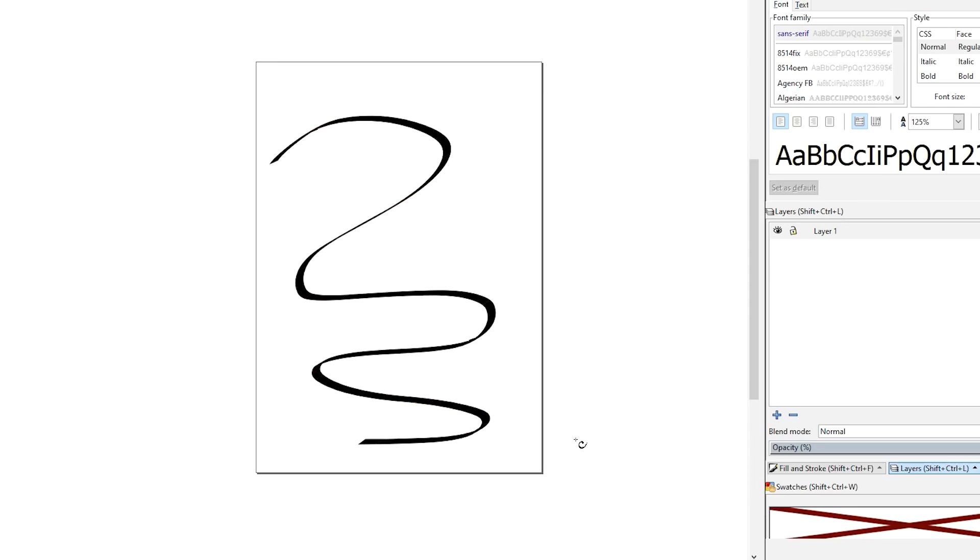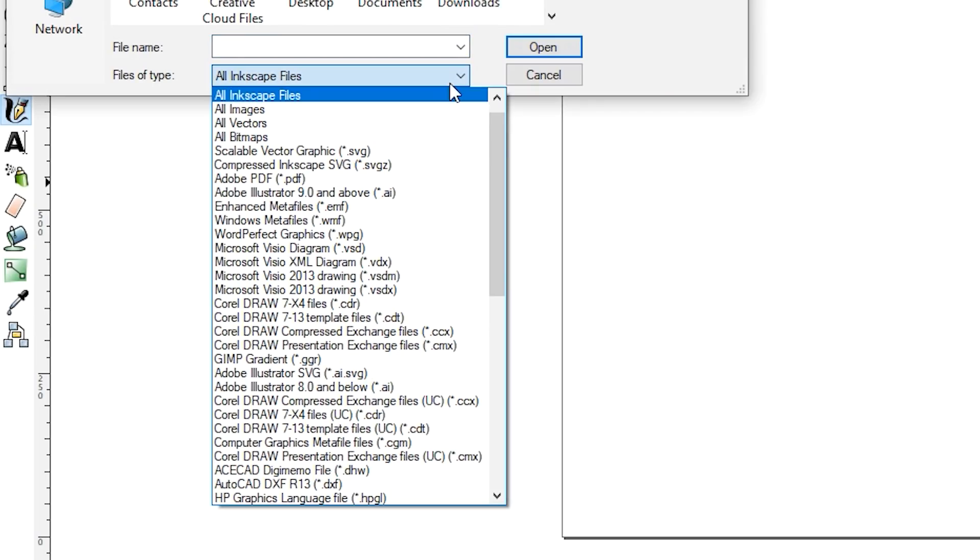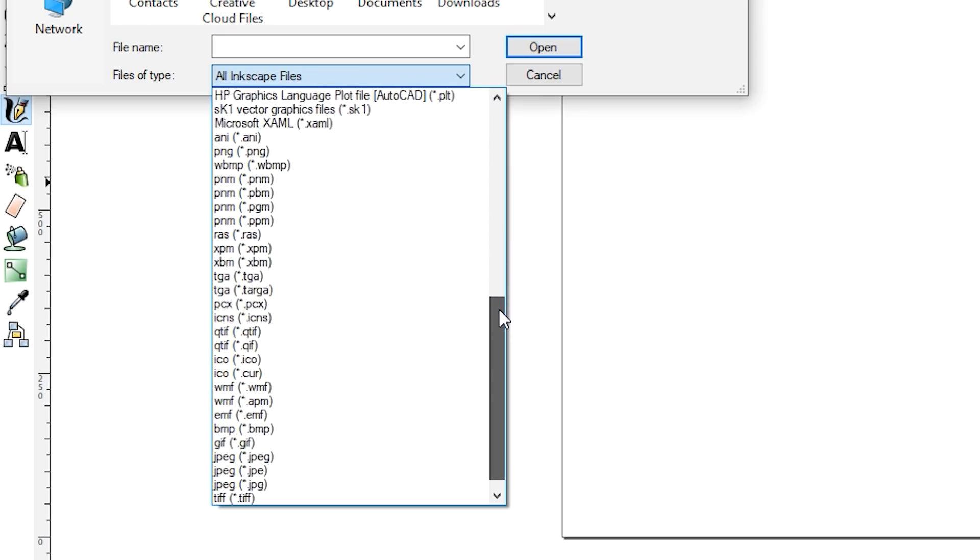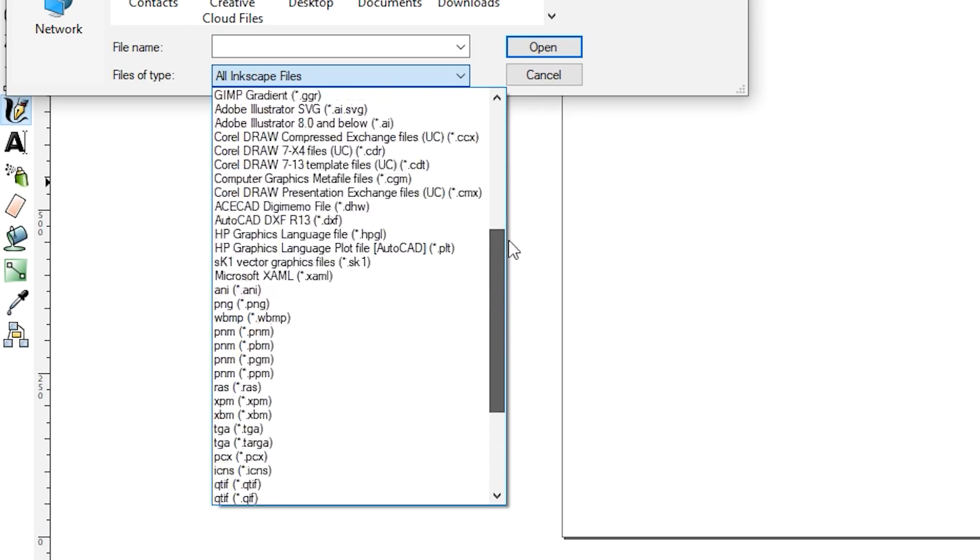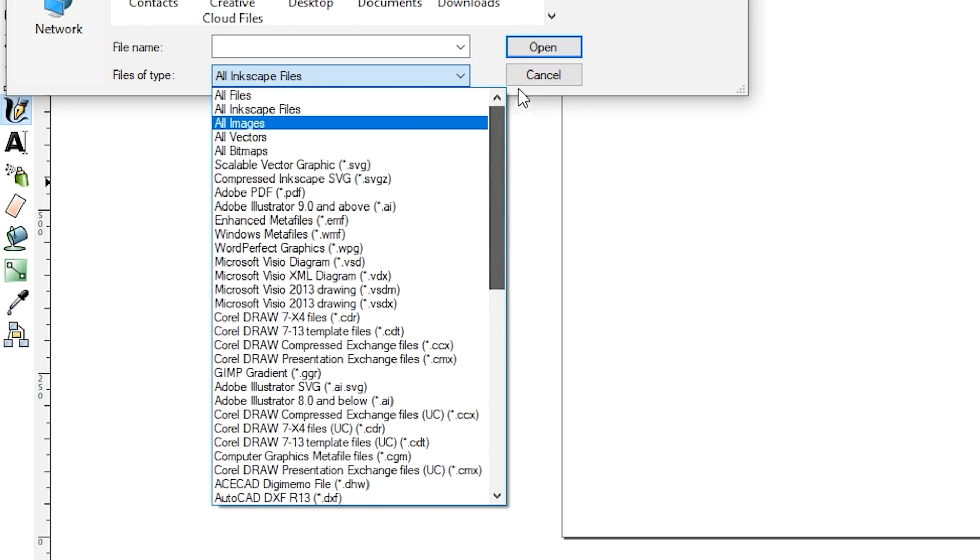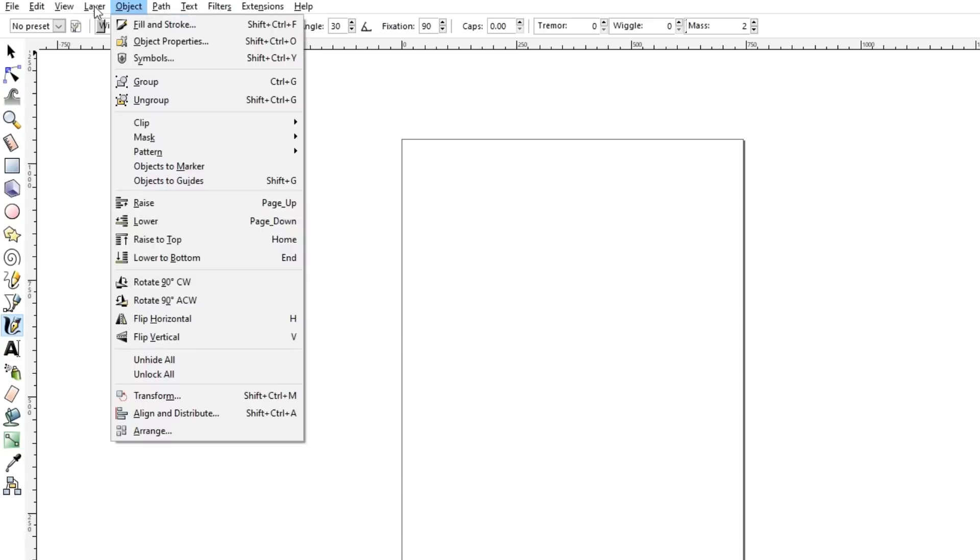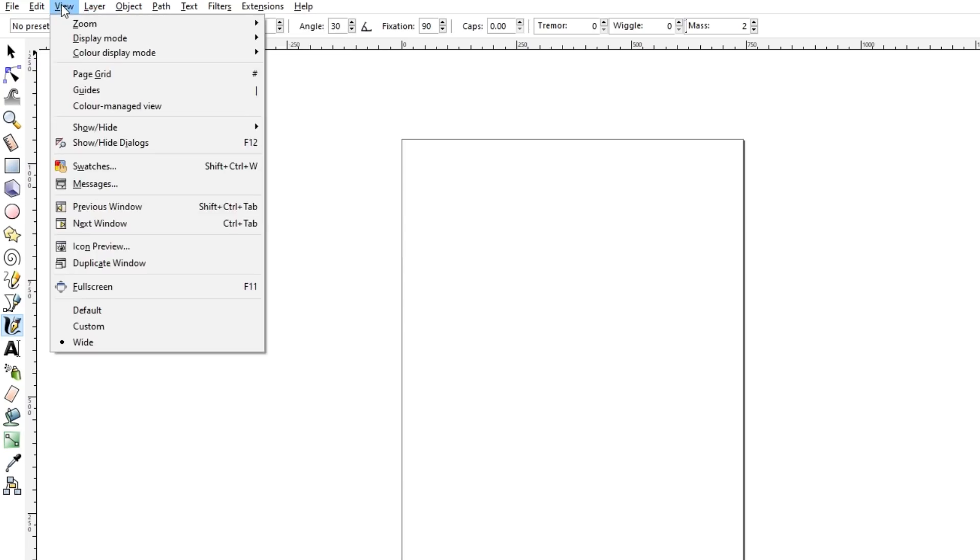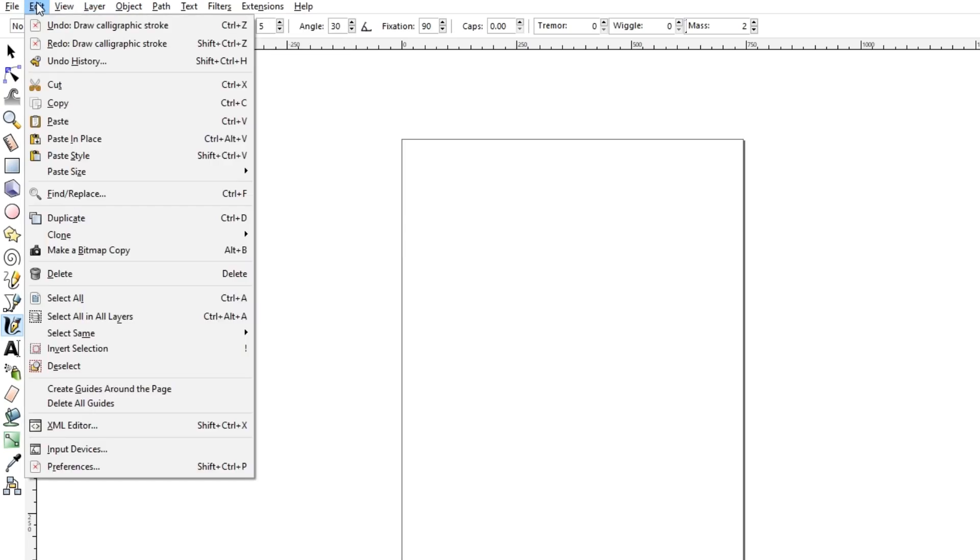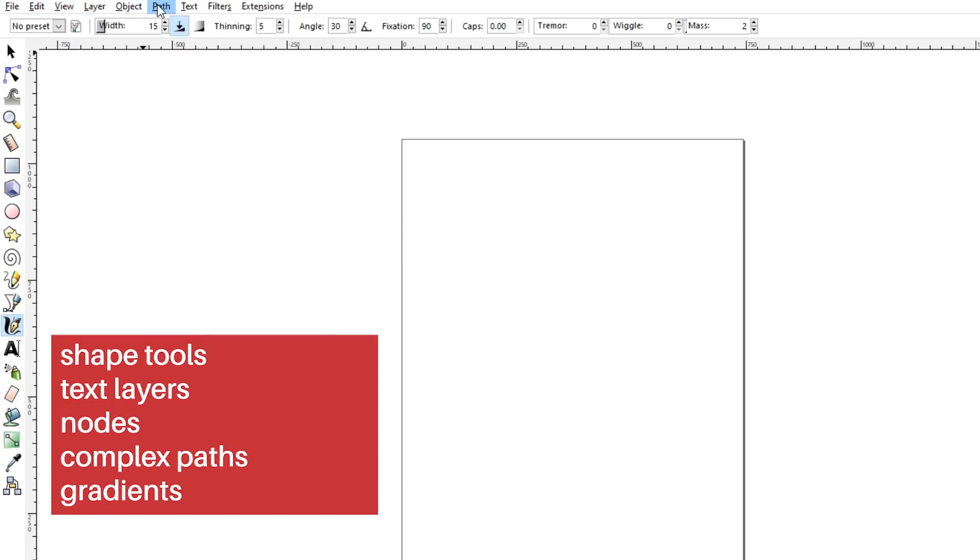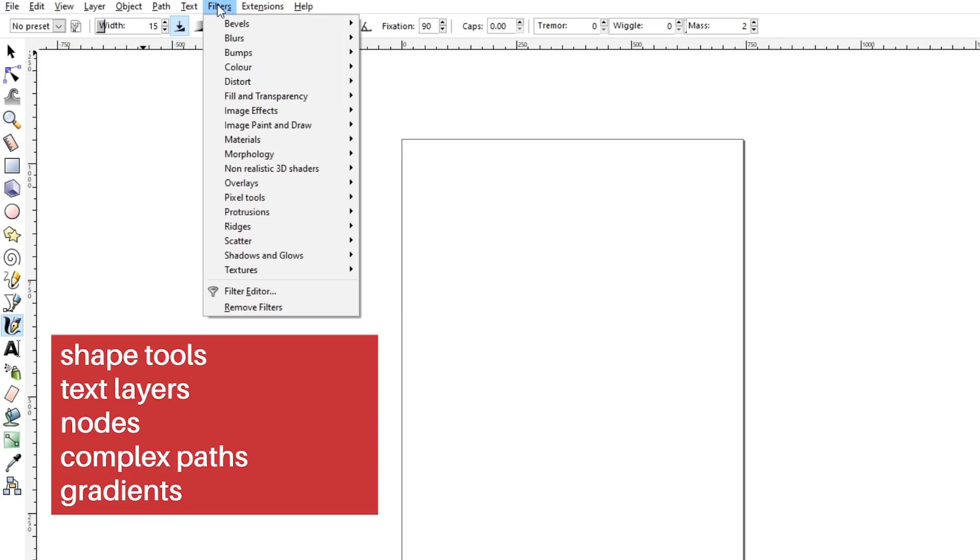With Inkscape you can work with SVG files but also importantly EPS, Postscript, JPEG as well as exporting PNG and other vector based formats. You can find many of the tools that you'd expect to find in Illustrator such as shape tools, text layers, nodes, complex paths, gradients and so on.